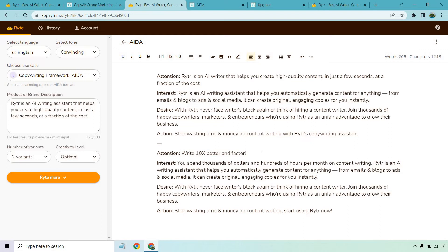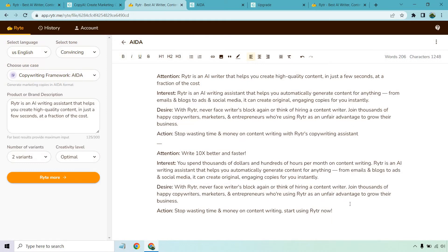Stop wasting time and money on content with writer's copywriting assistant. Write 10 times better and faster. You spend thousands of dollars and hundreds of hours per month on content writing. Writer is an AI writing assistant that helps you automatically generate content for anything from emails and blogs to ads and social media. It can create original engaging copies for you instantly. Never face writer's block again or think of hiring a content writer. Join thousands of happy customers, marketers, and entrepreneurs who are using writer as an unfair advantage to grow their business. Stop wasting time and money on content writing. Start using writer now. So this is a decent example of what writer has to offer.